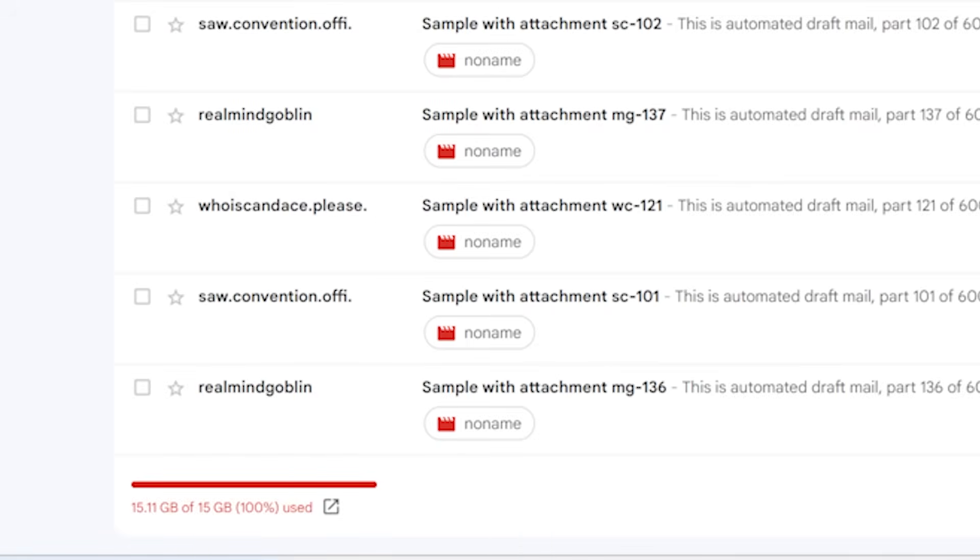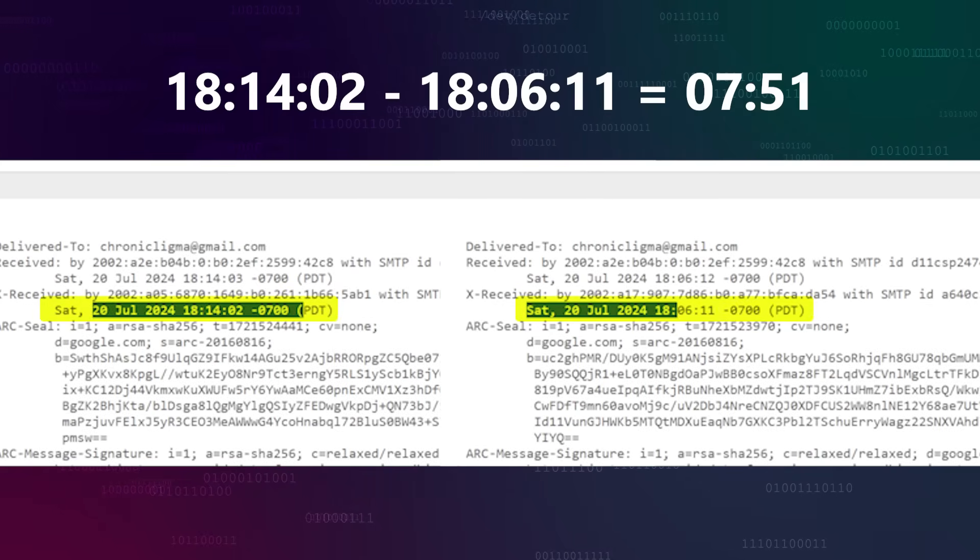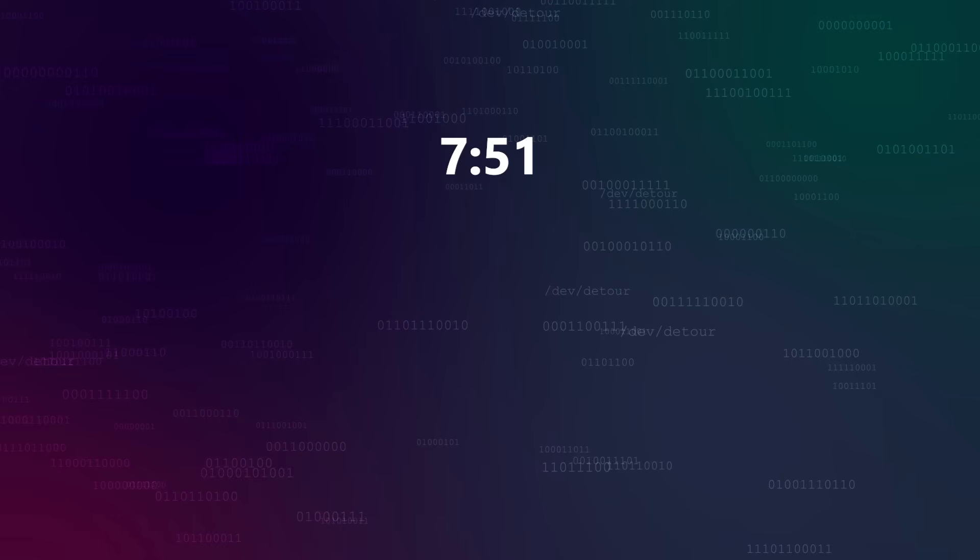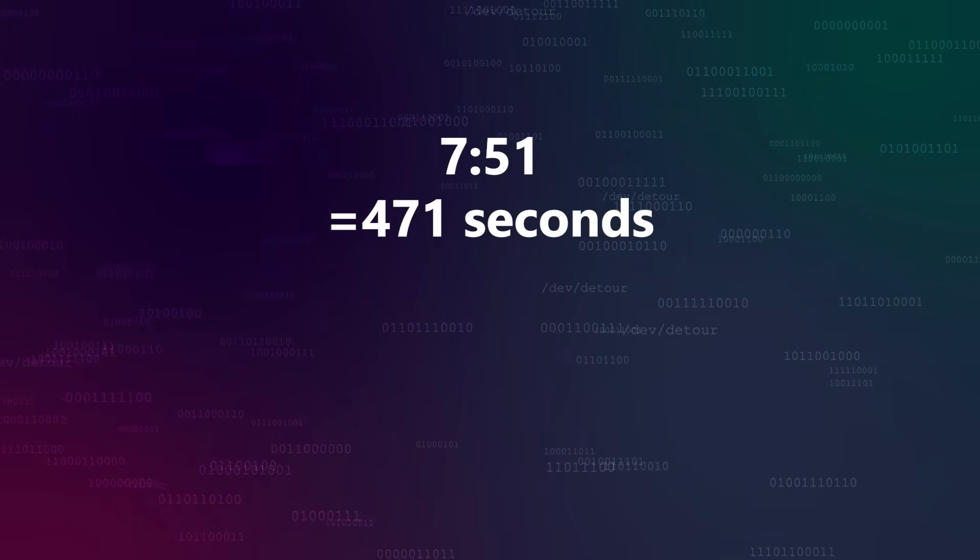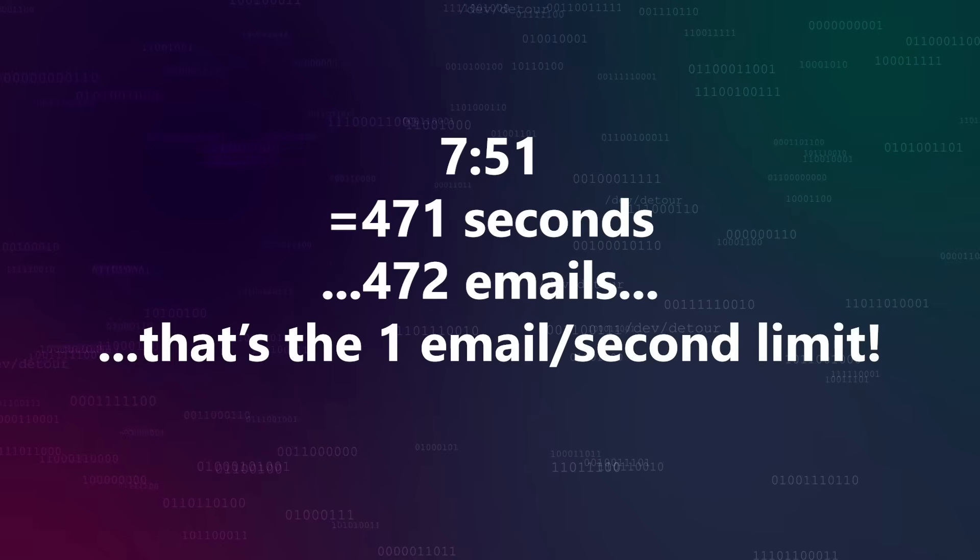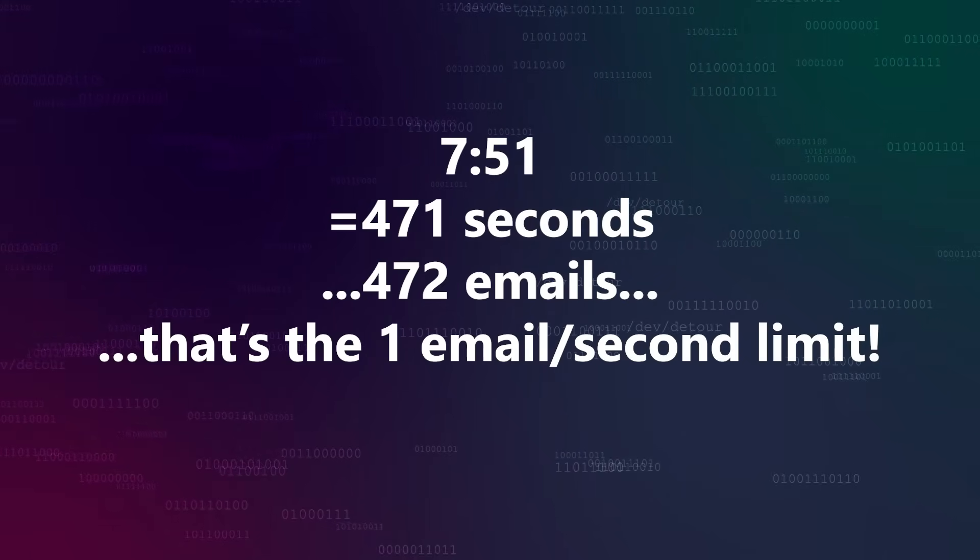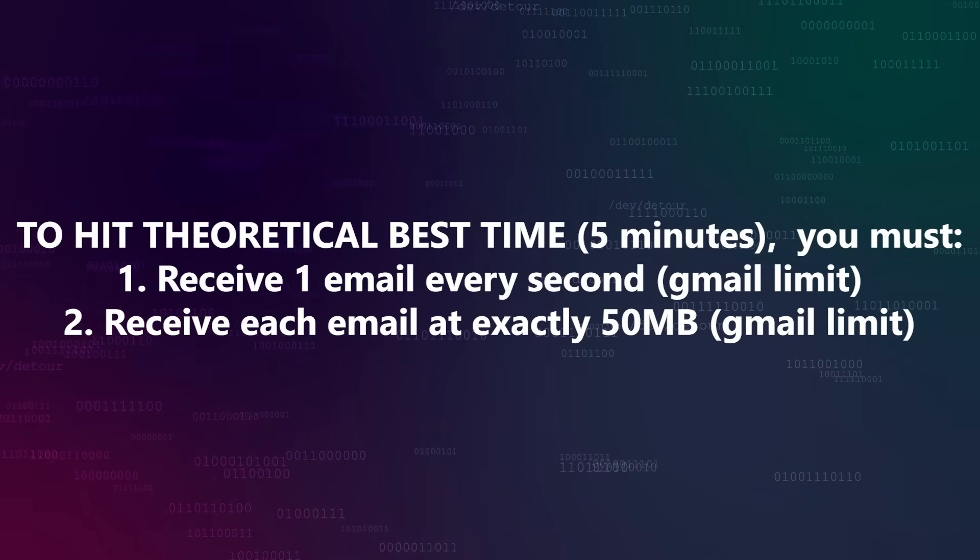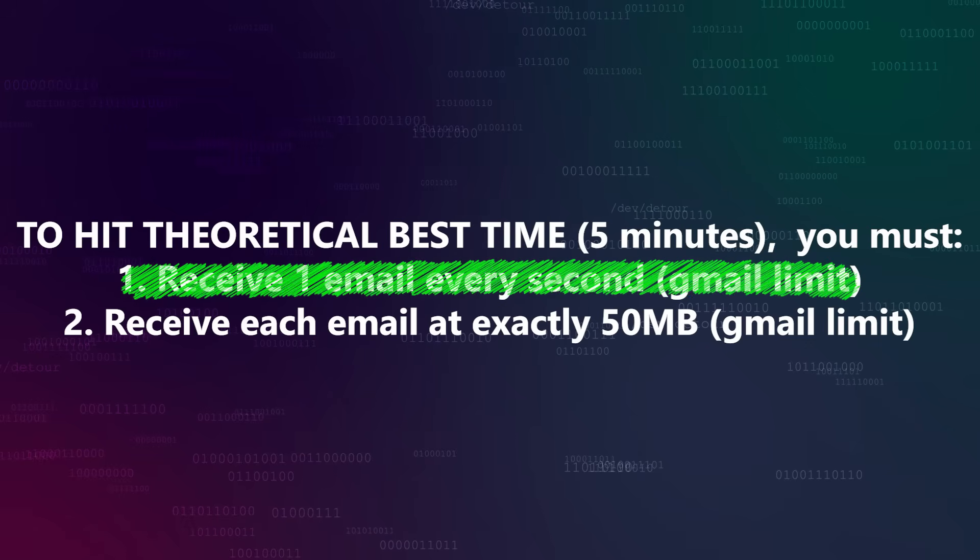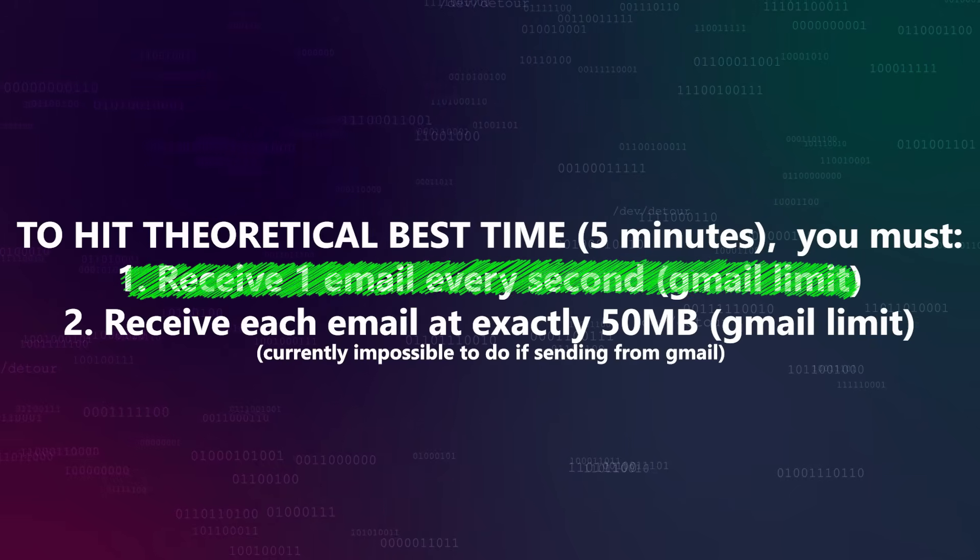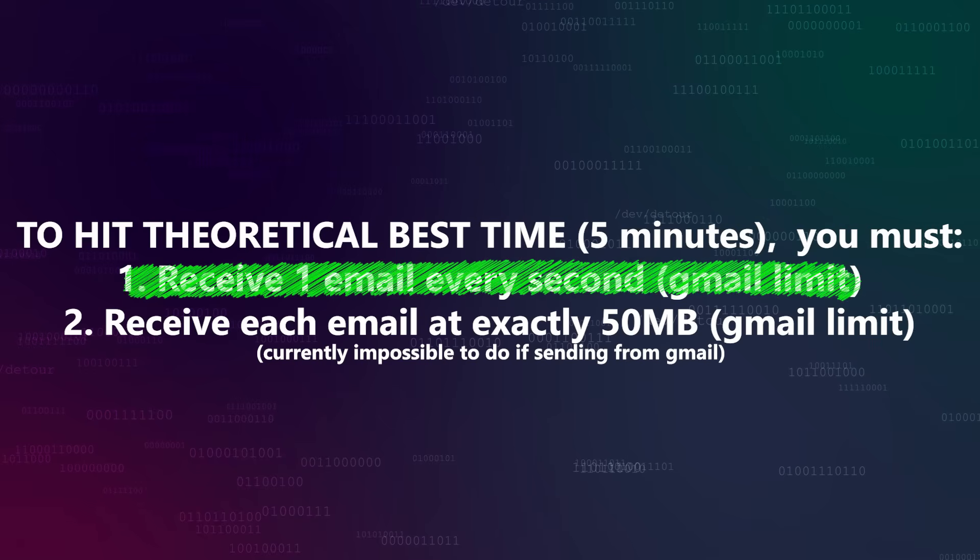The time from the first received email to the last received email was 7 minutes and 51 seconds. So not only did we improve our time, we smashed through that sub-10 minute goal. Below 8 minutes is absolutely fantastic. And 7 minutes 51 seconds? Hey, that's 471 seconds. It took us 472 emails to fill our inbox, which is almost exactly the 1 per second receiving limit. Actually, a little bit better. That means the only possible way to improve on this time is to increase the size of the message we're sending. In other words, we've reached one of the two requirements for hitting the absolute best possible time. If the Gmail API allowed attachments of 50 megabytes, I'm pretty confident we could get very close and maybe even reach the 5 minute theoretical minimum time.